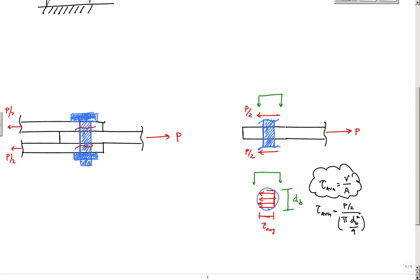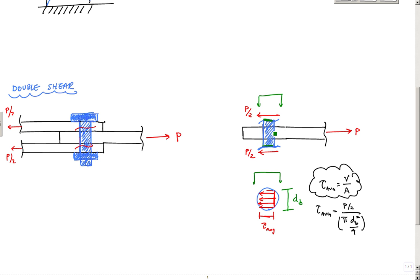This connection is called a double shear connection. It's called double shear because it has two planes of shear — one plane and two planes. The force applied gets distributed over those shear planes, and by equilibrium each shear force acting over each cross-sectional area of the bolt is P over two.